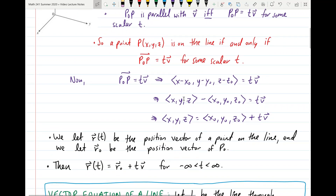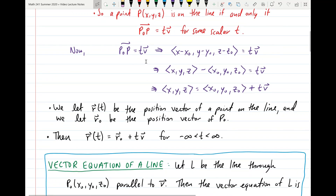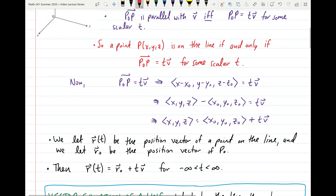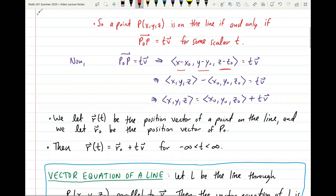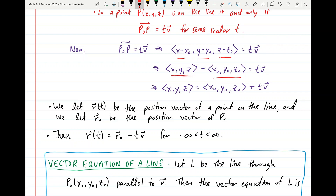Now let's do a little manipulation with this equation. The vector from P0 to P being equal to T times V implies that ⟨x − x₀, y − y₀, z − z₀⟩ equals T times V — we get that by putting the vector P0P in component form. We can rewrite that as the vector ⟨x, y, z⟩ minus the vector ⟨x₀, y₀, z₀⟩, still equal to T times V.